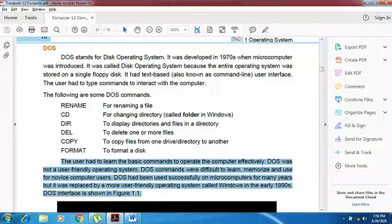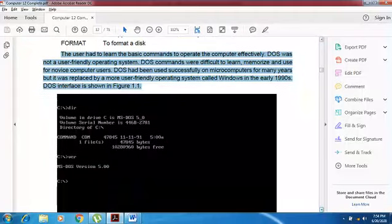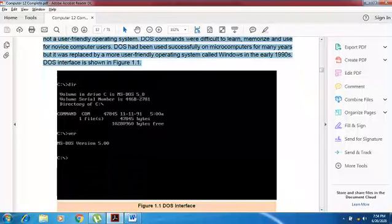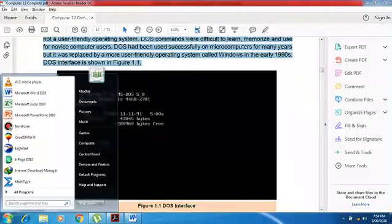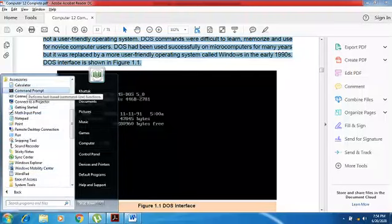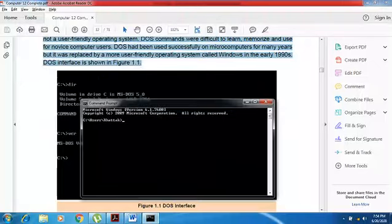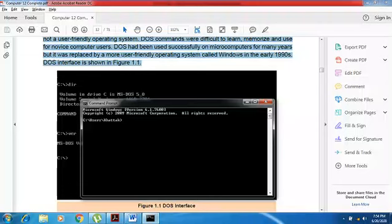Windows replaced DOS, and Windows was a more user-friendly operating system compared to DOS. Today's operating systems still include DOS functionality accessible via Command Prompt, found under All Programs > Accessories. If something goes wrong with your computer, you can use it to recover your files or data.